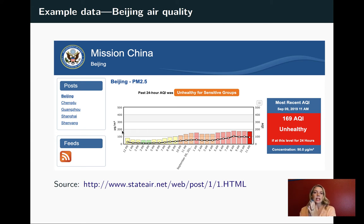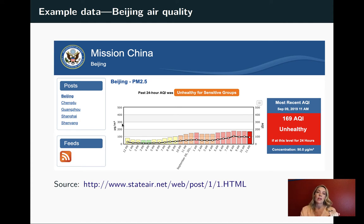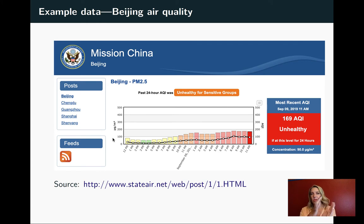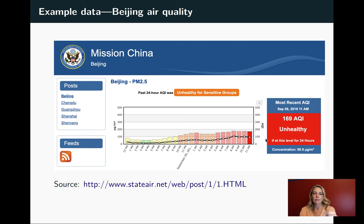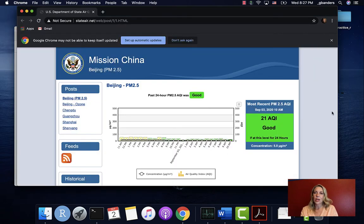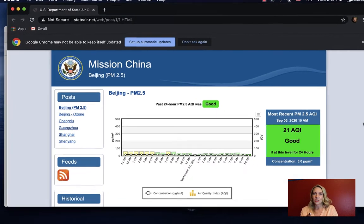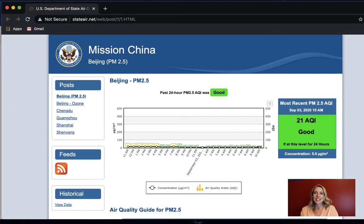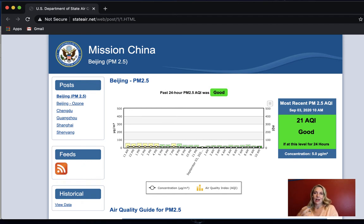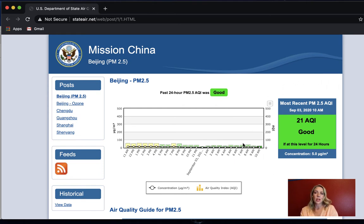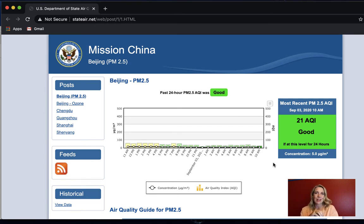We're going to look at how we can take these values and then create a new column that breaks into those AQI levels. This data has a lot of interesting features - we've got date times that we'll be bringing in, numeric values with the PM 2.5 concentrations, and this factor value where we have different categories for the AQI.